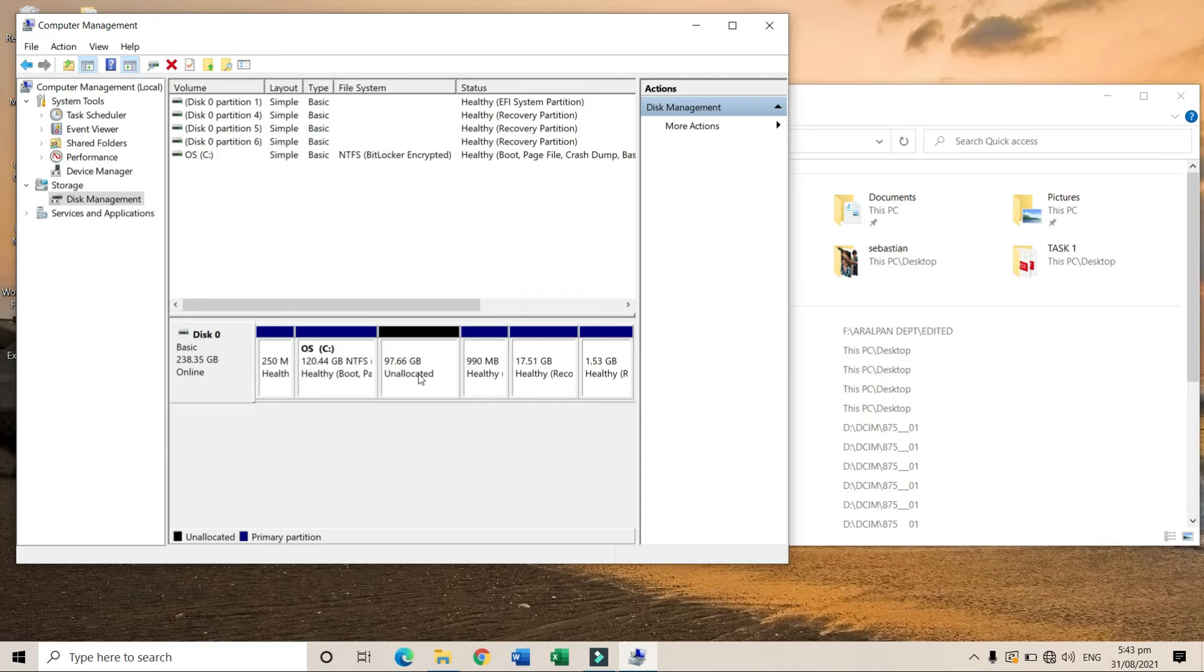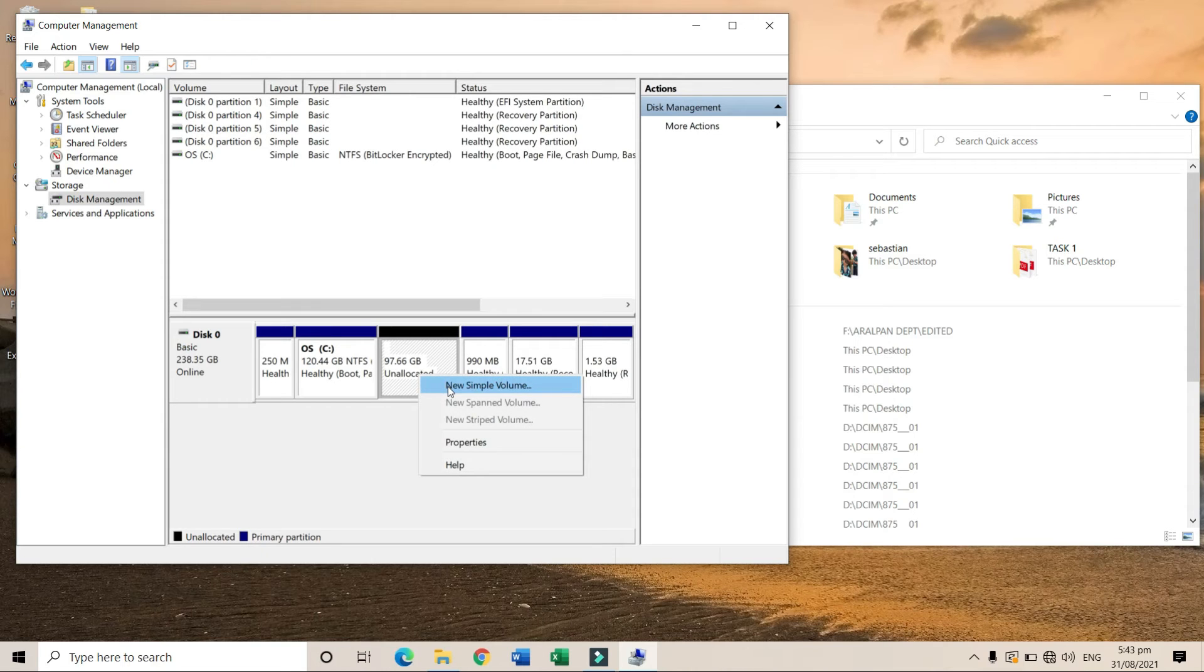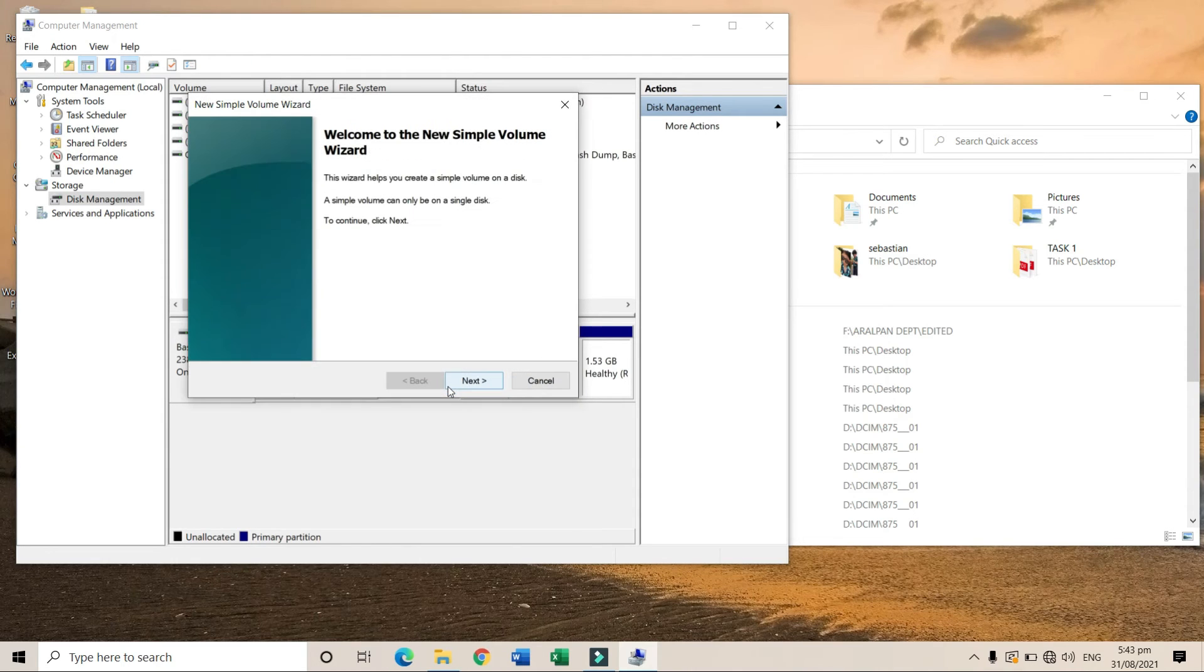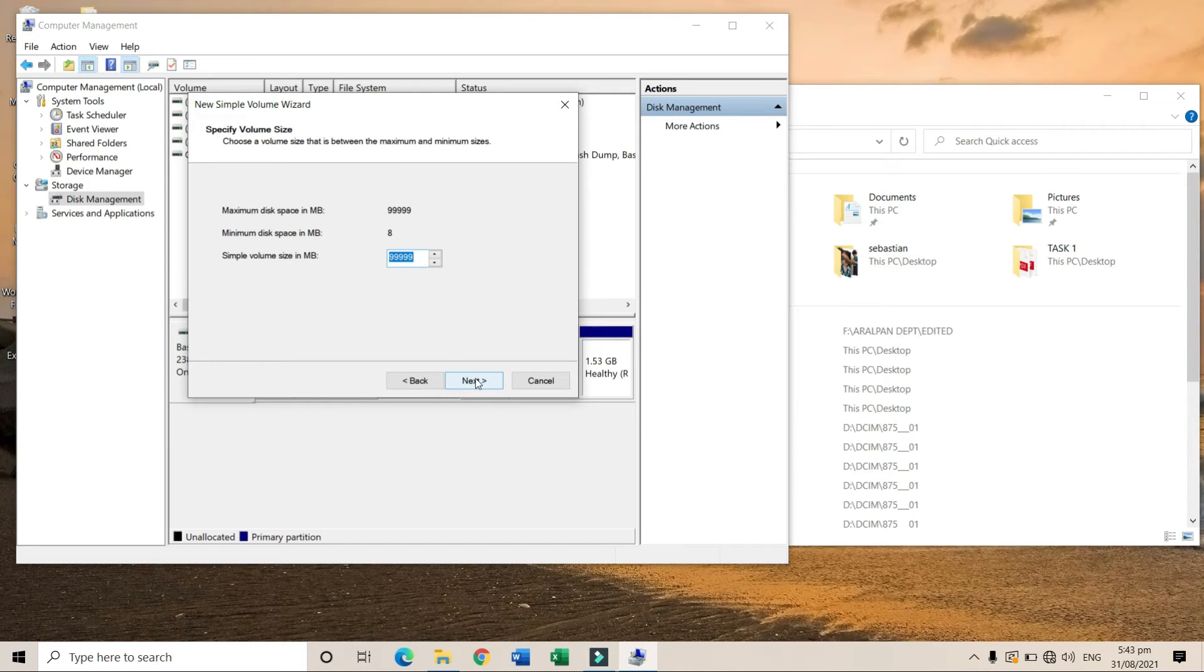Choose 'New Simple Volume'. Then click 'Next'. Again, click 'Next'.